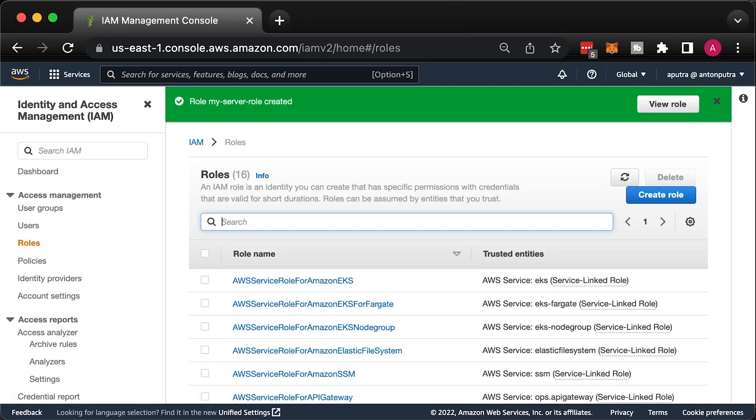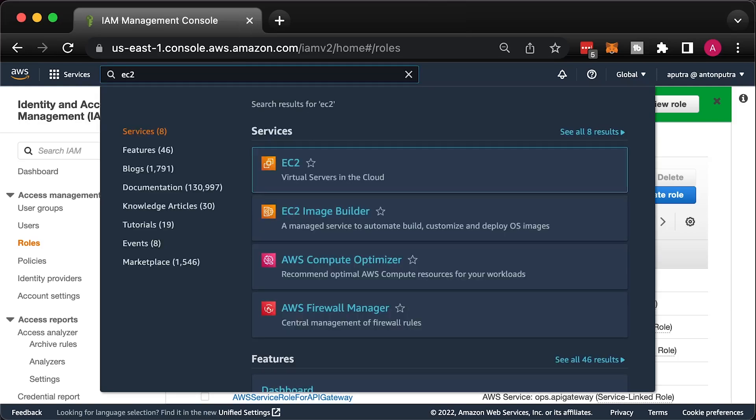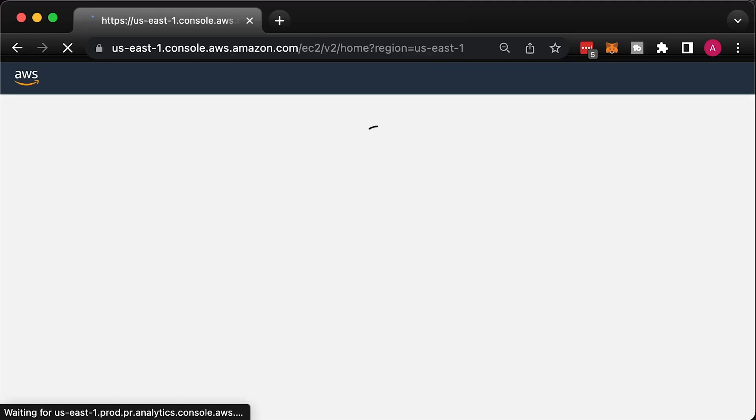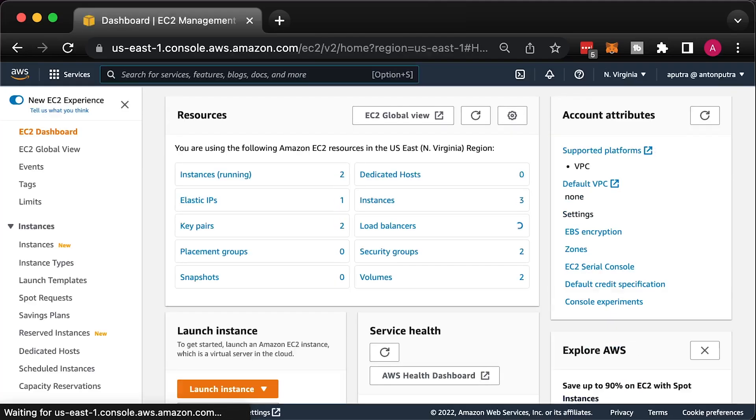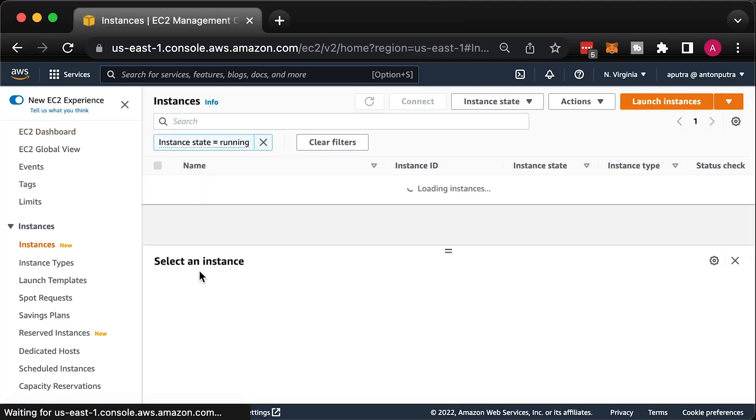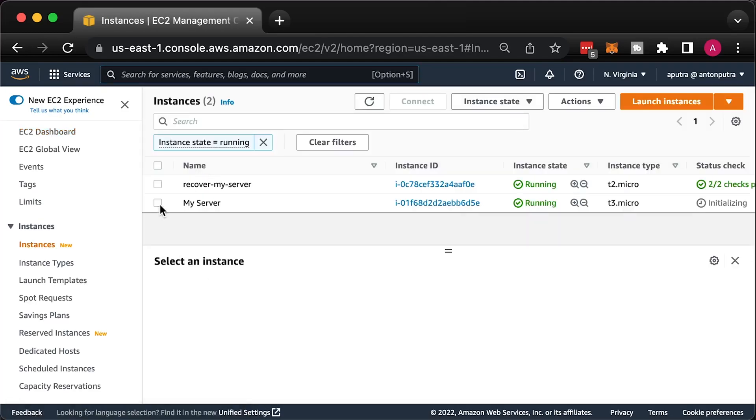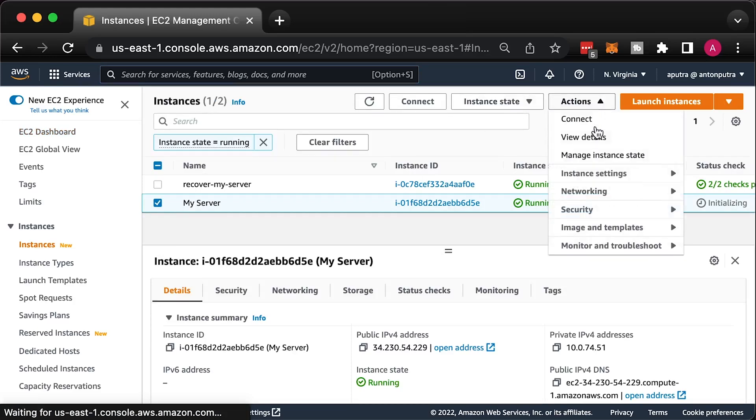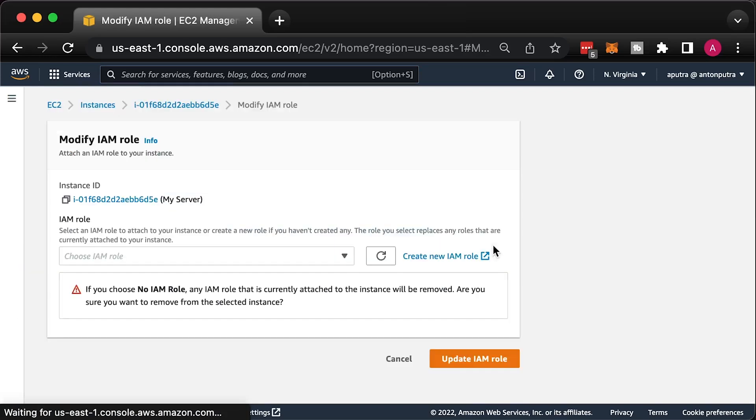If you already have IAM role or sometimes called instance profile, you can simply add that policy to the existing role. Otherwise, let's modify the EC2 instance to use this profile. Go to Actions, Security and modify IAM role.